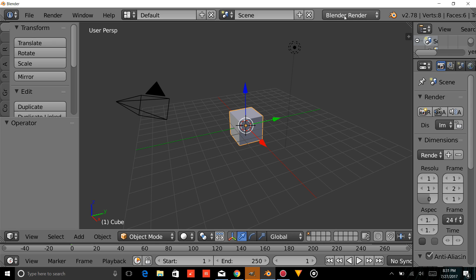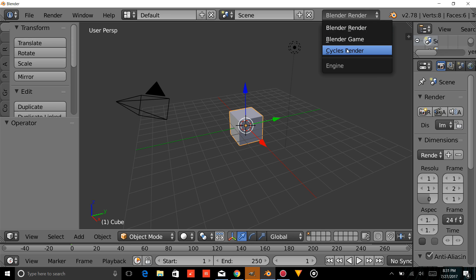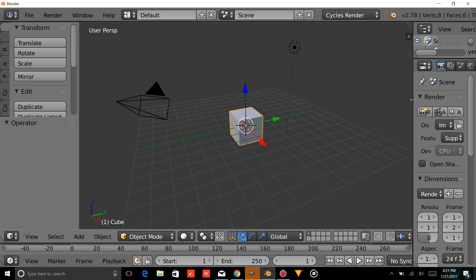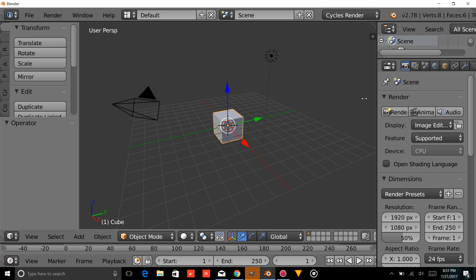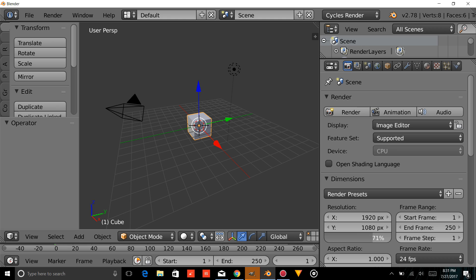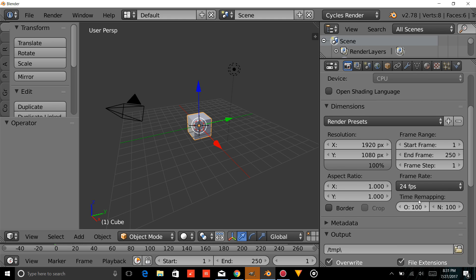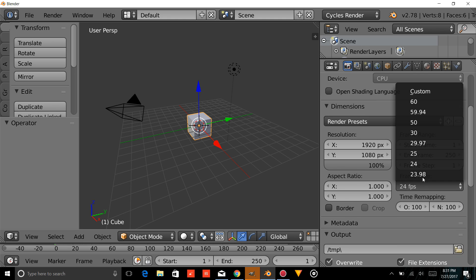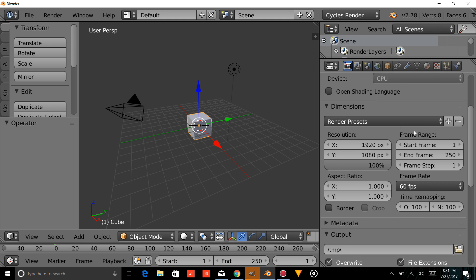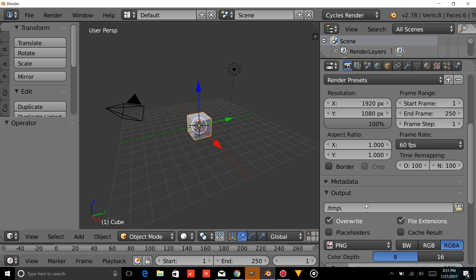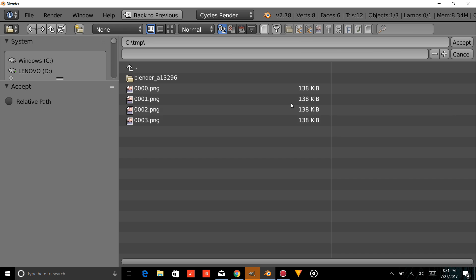The first thing we're going to do is change the Render Engine to Cycles Render. We're going to drag this out a bit, put the resolution up to 100%, and put the frame rate at 60 frames per second. Now we're going to name this, and for the purpose of this tutorial, we're just going to name it Simple Animated Title.